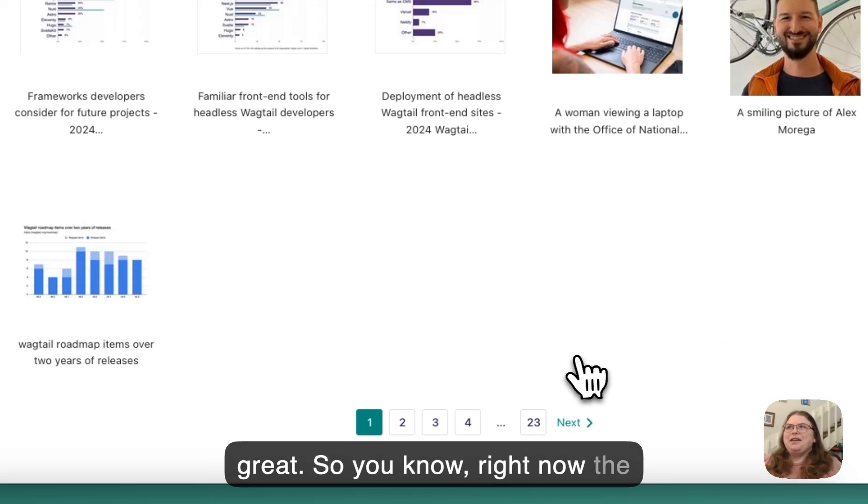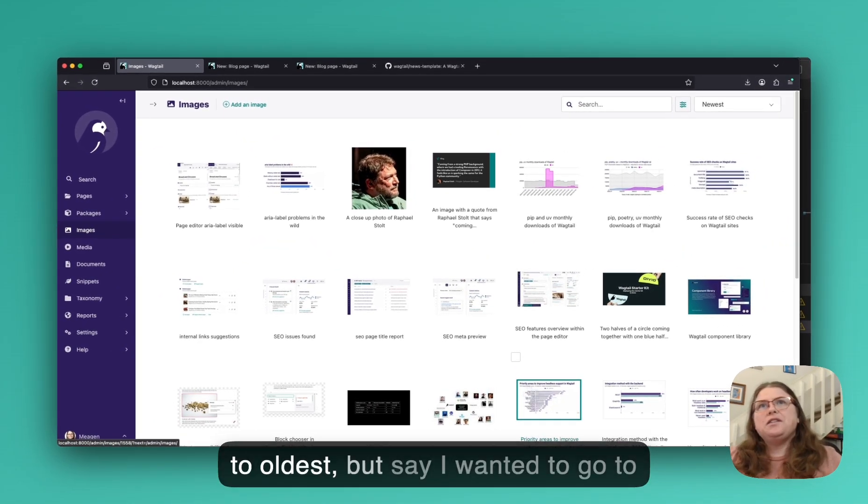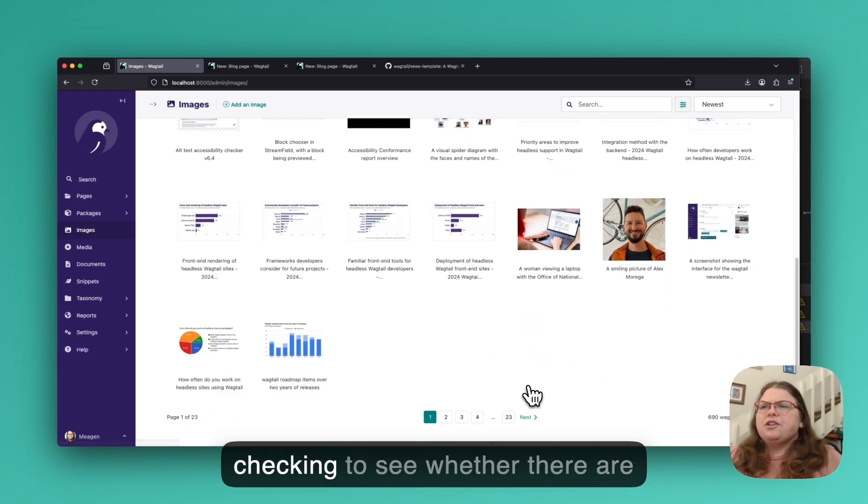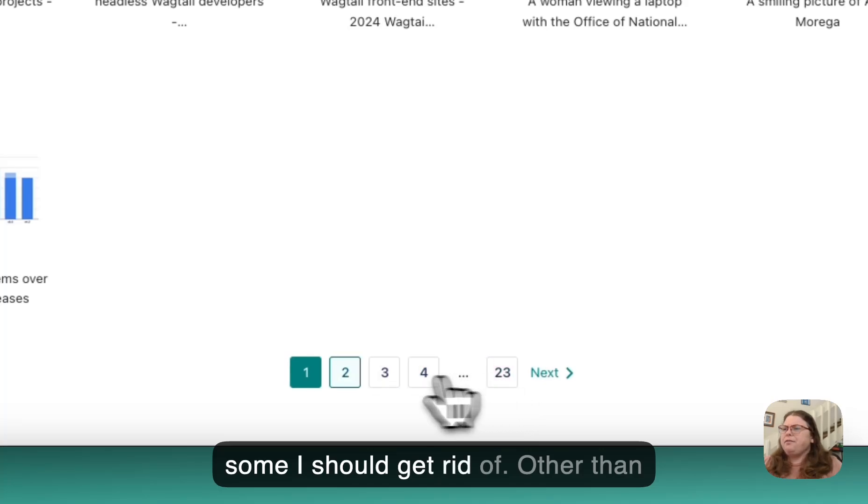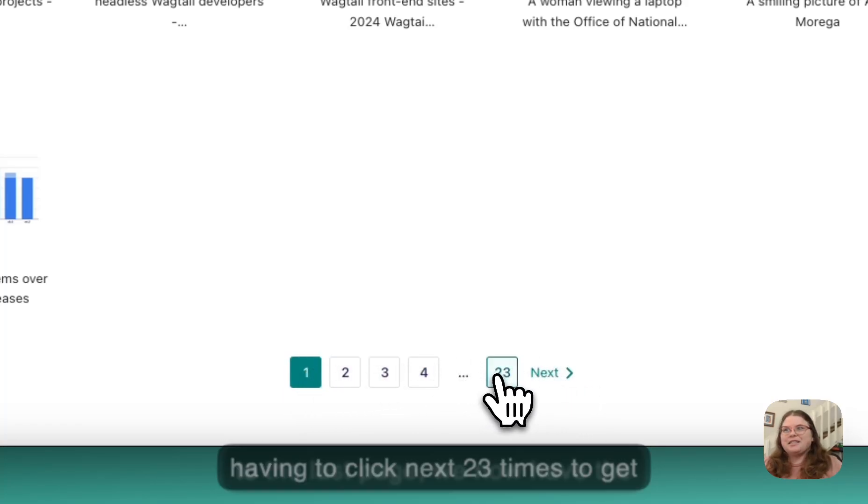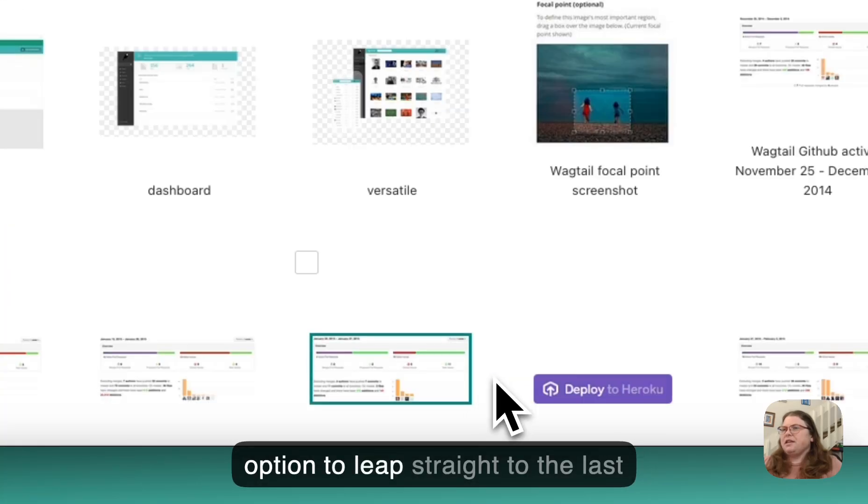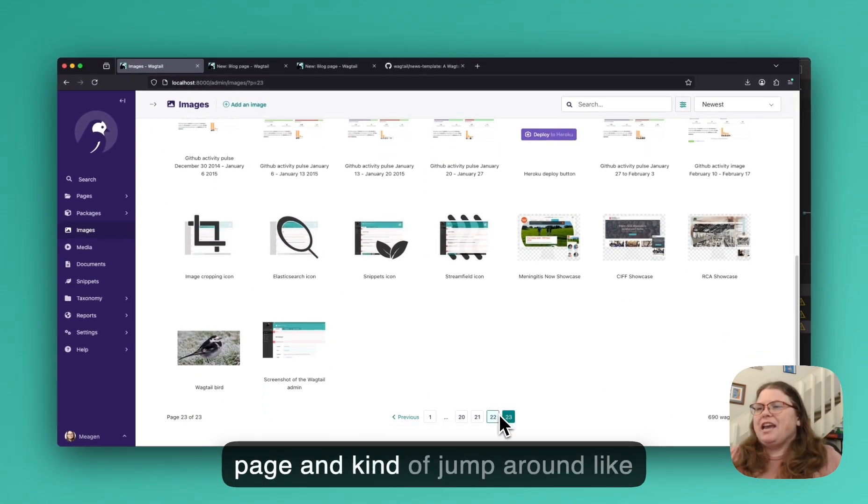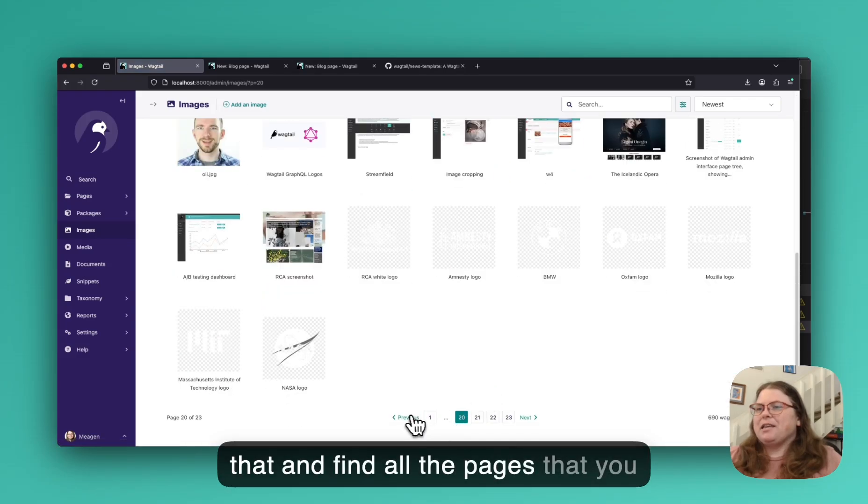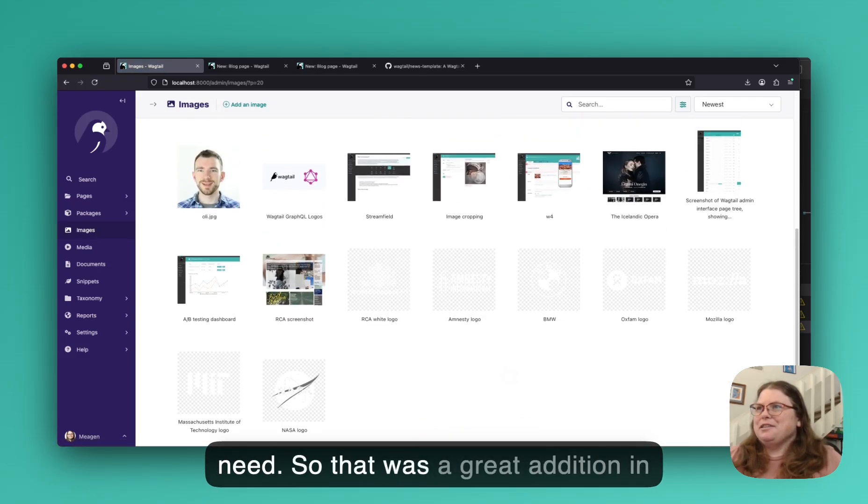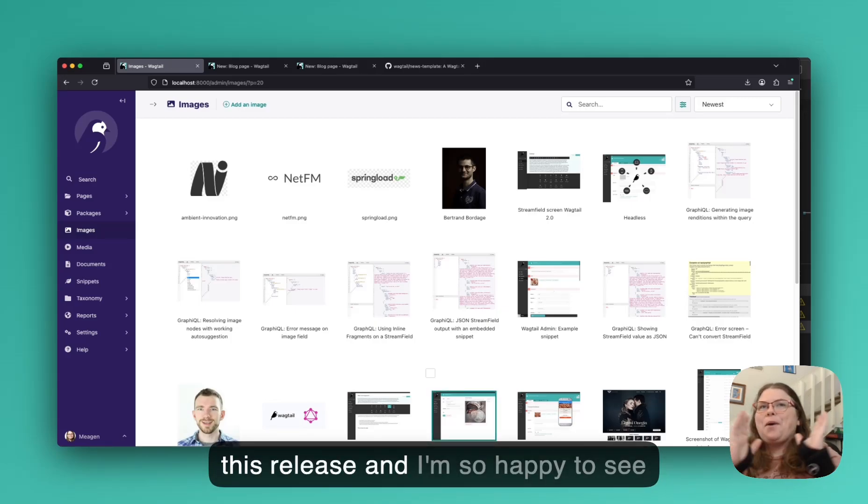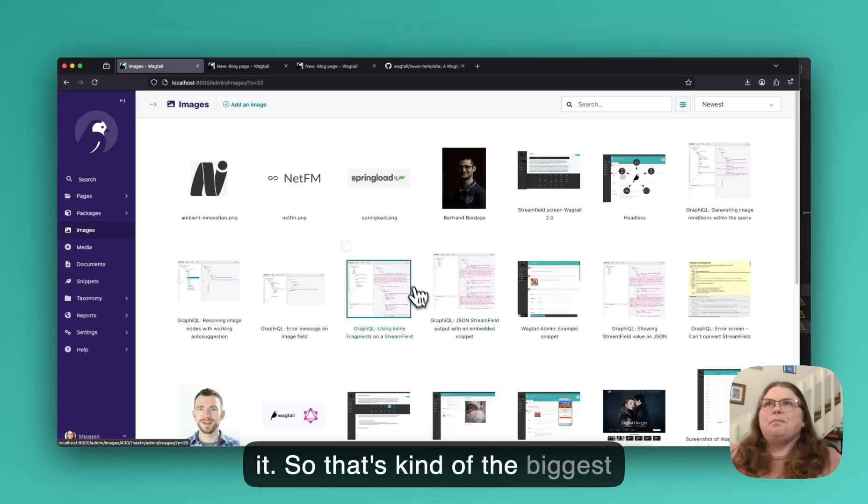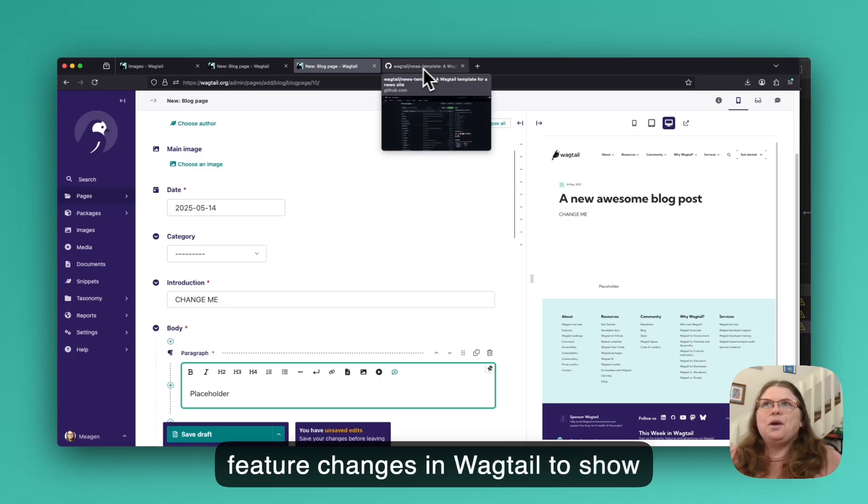So right now the images are organized from newest to oldest, but say I wanted to go to the oldest images and start checking to see whether there are some I should get rid of. Rather than having to click next 23 times to get to the last page, we now have the option to leap straight to the last page and kind of jump around like that and find all the pages that you need. So that was a great addition in this release, and I'm so happy to see it. So that's kind of the biggest feature changes in Wagtail to show you.